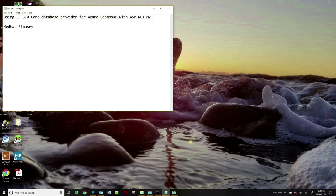In this tutorial, we will be accessing Azure Cosmos DB using the SQL API. In .NET Core 3.0, we got a native Entity Framework Core provider for Azure Cosmos DB. This makes it much easier for developers who are familiar with Entity Framework Core to work with Azure Cosmos DB.